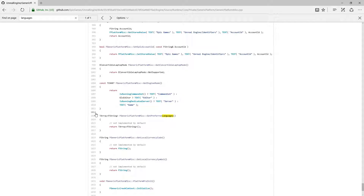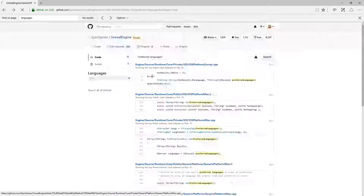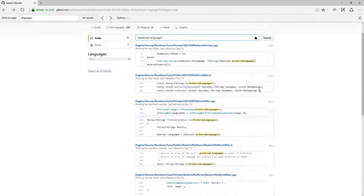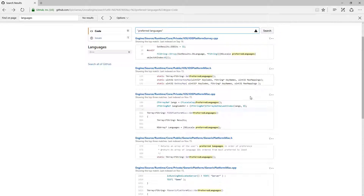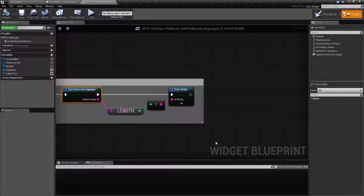If we were to look at the code, well, this would be why. Our generic implementation of this returns back a blank empty string array. And that's it. I'm on the Windows platform. Let's go ahead and go back to our code itself and look through here. And what we're going to find is right now this code for Get Preferred Languages only returns back something properly on the iOS platform, as you can see here. So, as of 4.14, if you wish to use this code, you're only really going to get back something on the iOS platform.